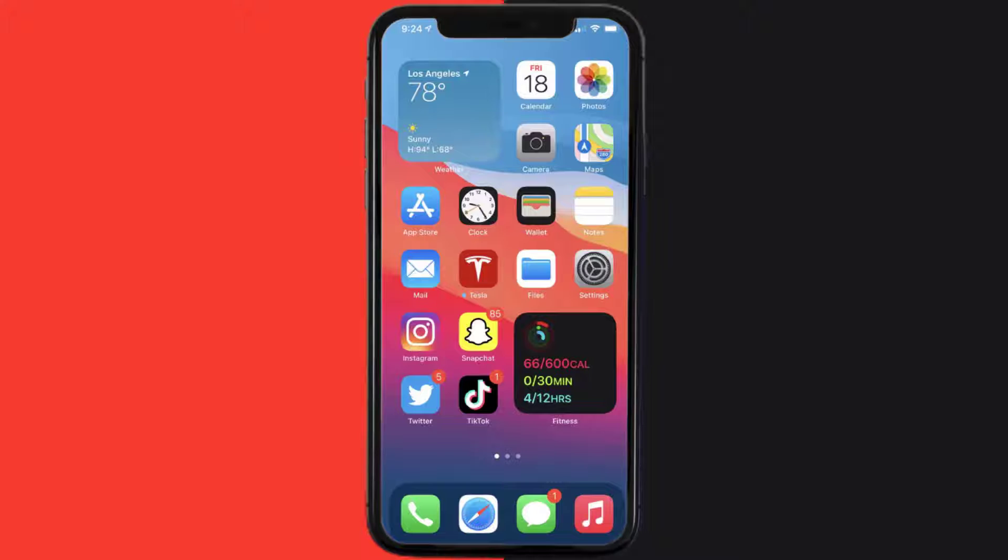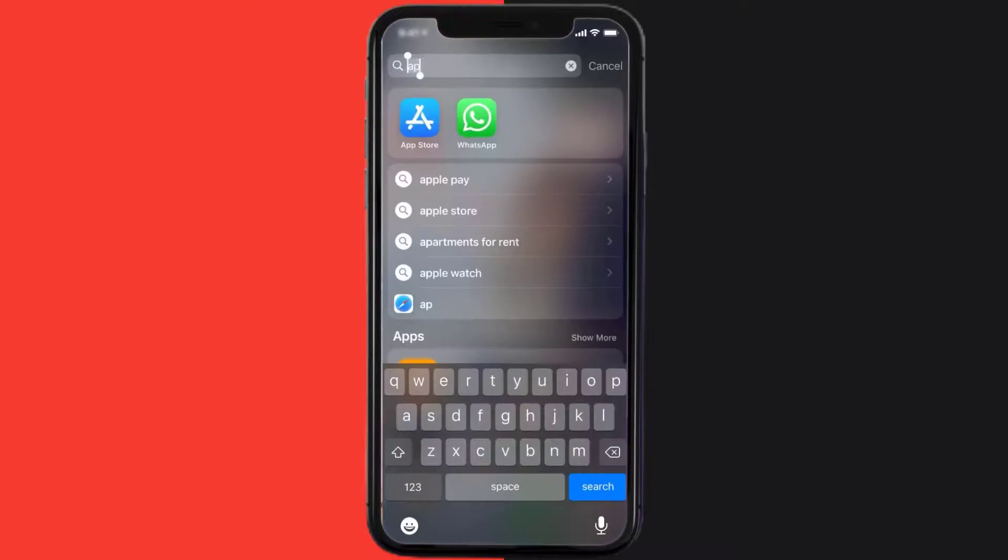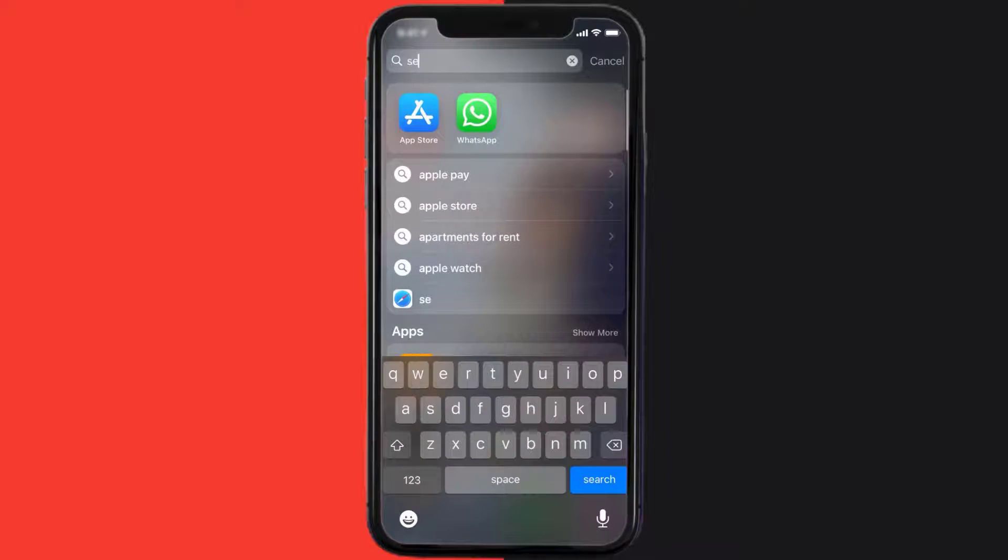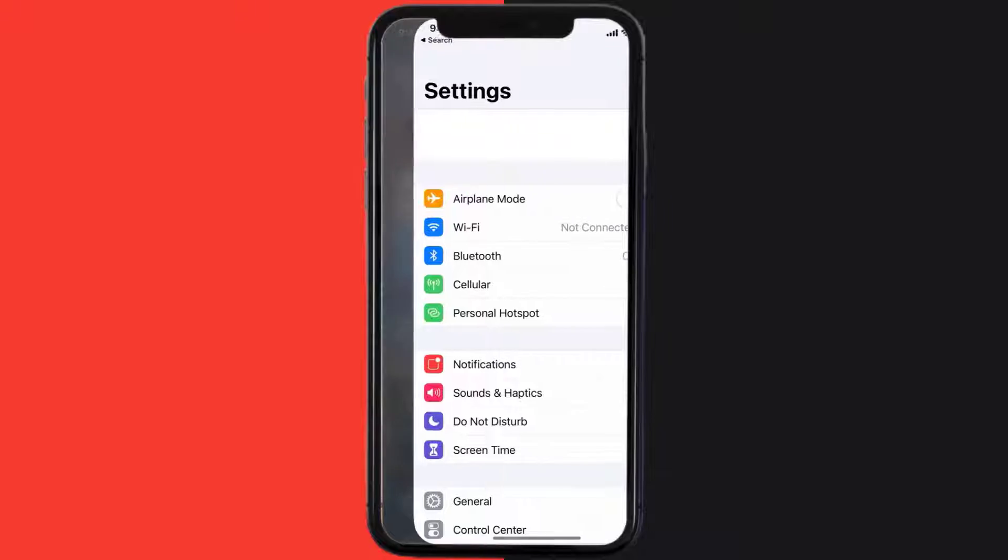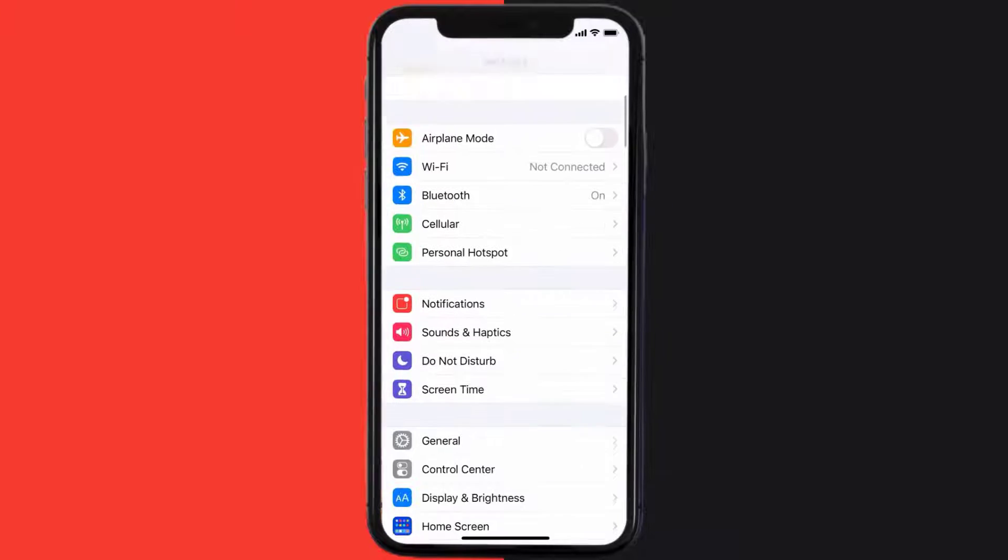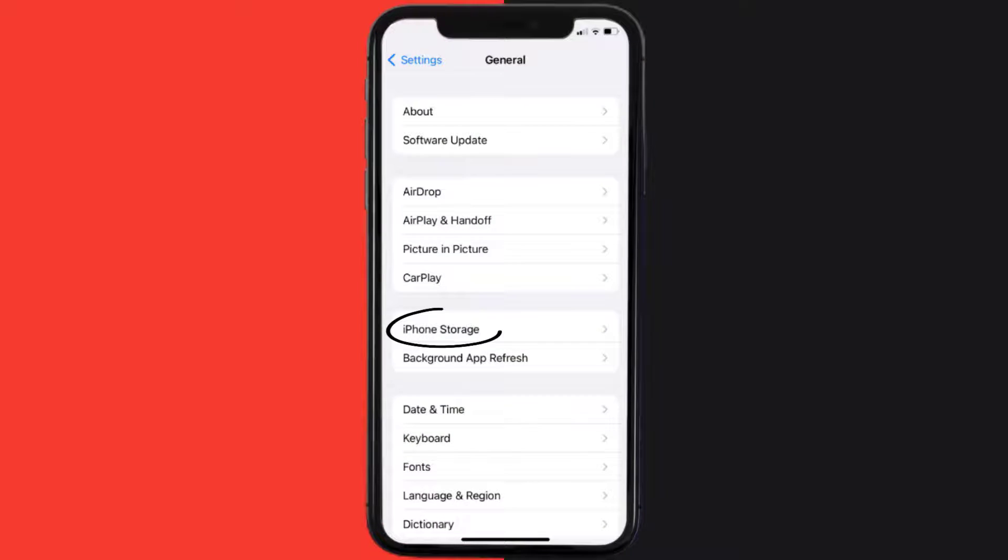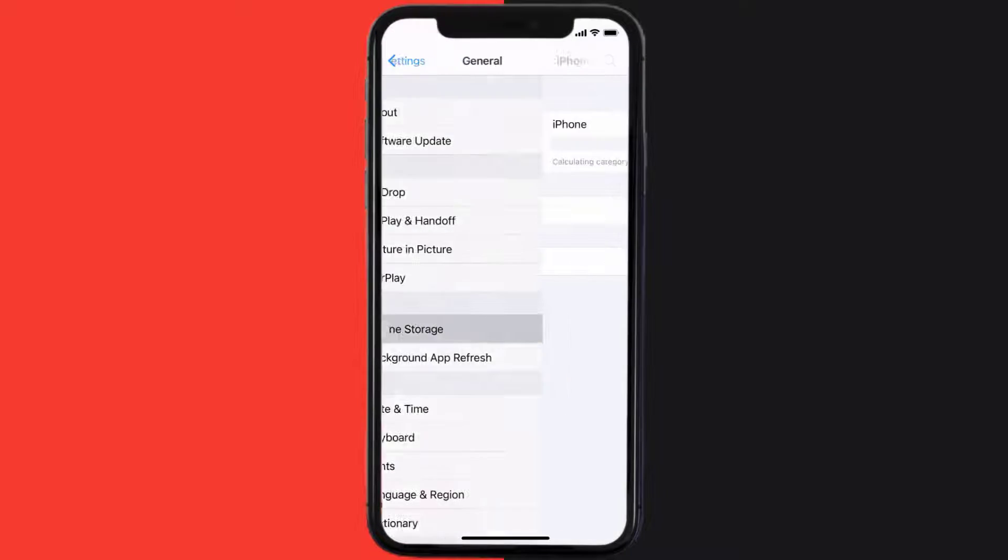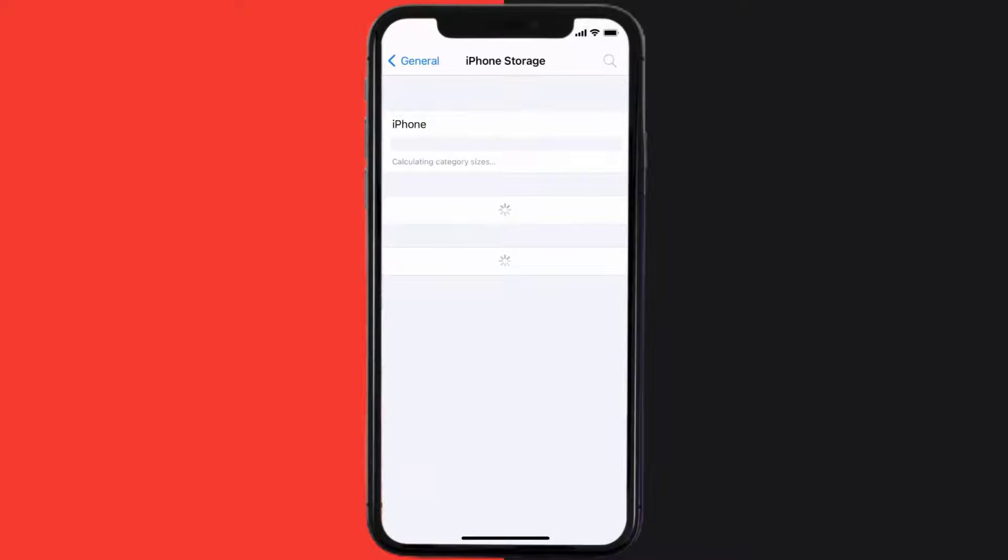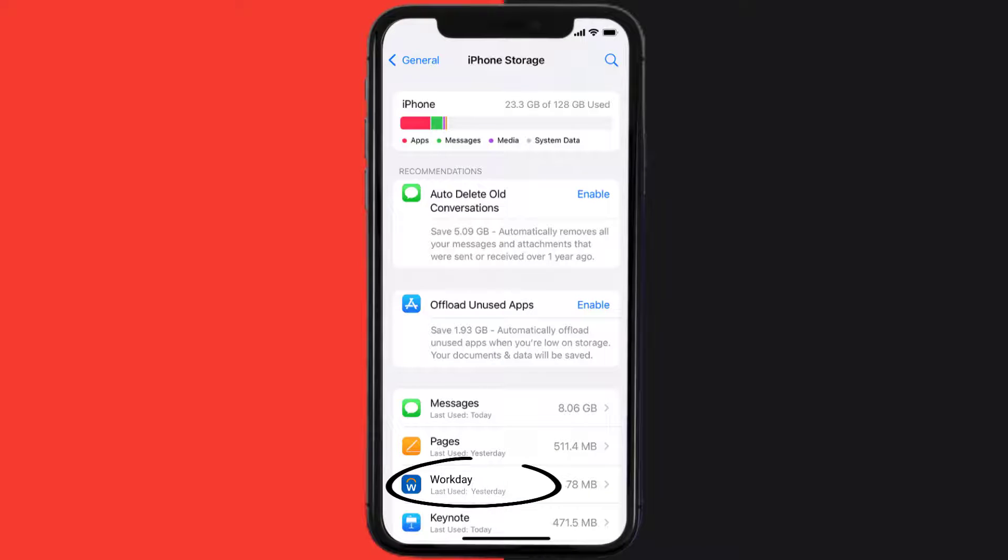Go to your device settings and then scroll all the way down to General and tap on it. Then tap on iPhone Storage. From here, search for the Workday mobile app and then tap on it.